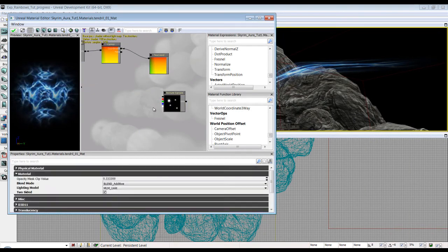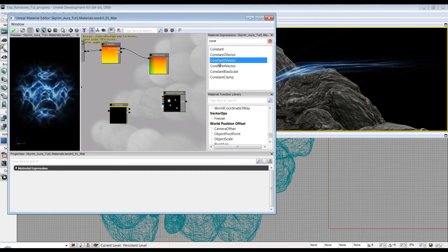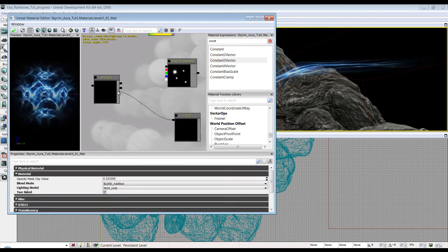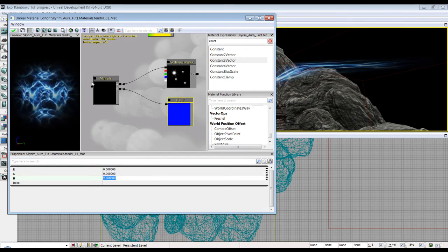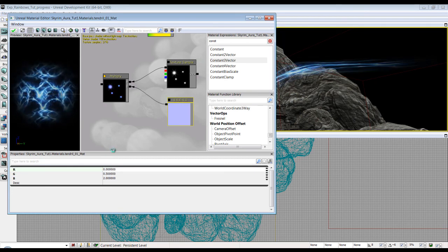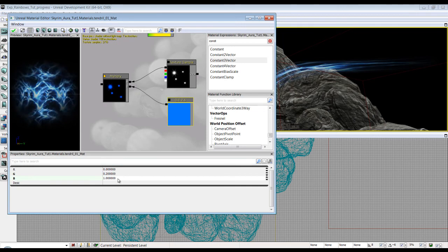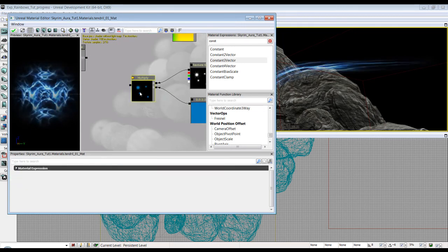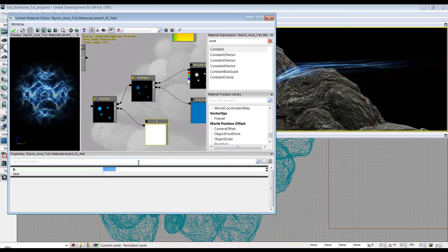Right now it's just white, so we're going to make them blue. Hit M for Multiply, and type Const for Constant. Constant 1 is black and white, Constant 2 is red and green, Constant 3 is red, green, and blue — so we're going to grab that. Put this into B and that into A, and I'm going to crank up the blue. Duplicate with Ctrl+W, grab a Constant, put that there, and up the value so it looks a little brighter.